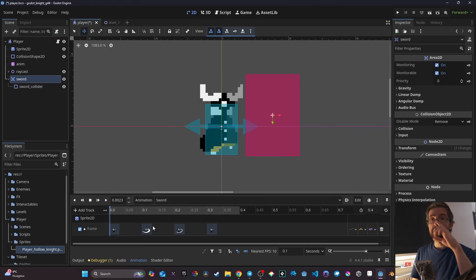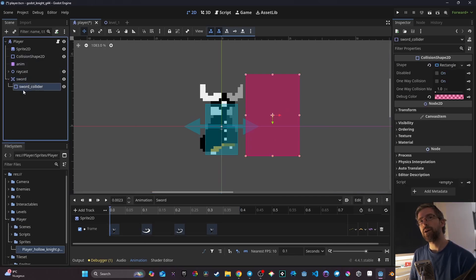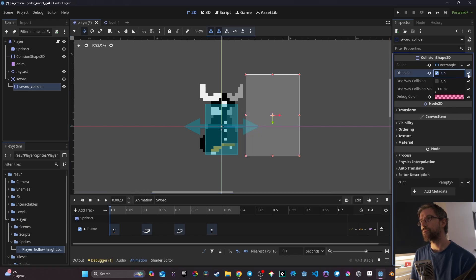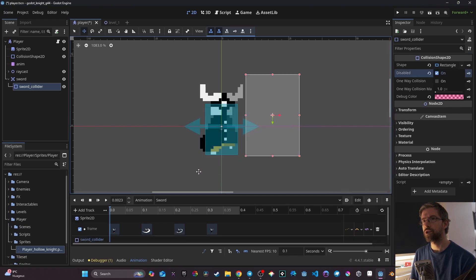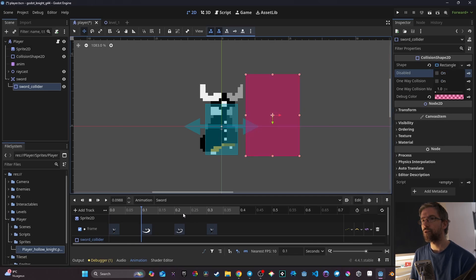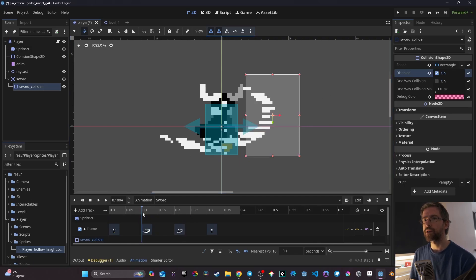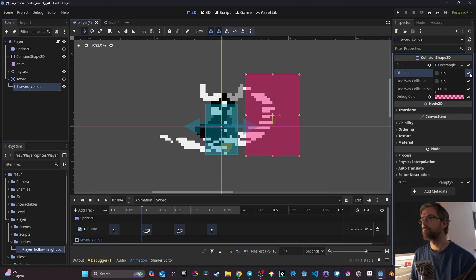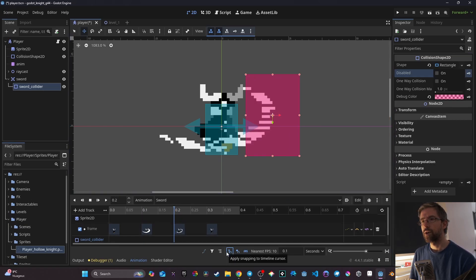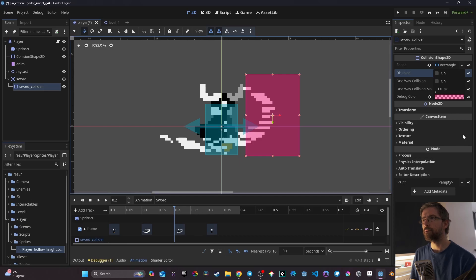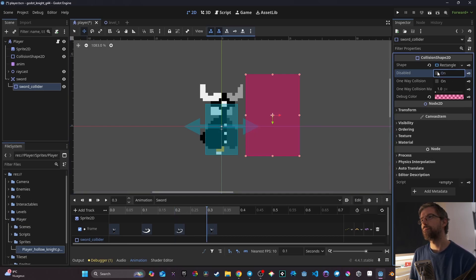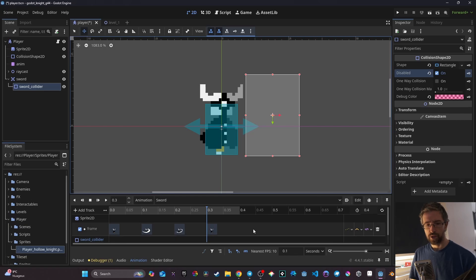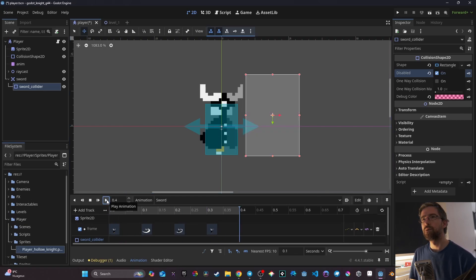At the beginning of the animation I'll make sure the collider is disabled by default, so we don't destroy things when we're not using the sword. Then on the two active sword frames I want to enable it, and I need to make sure those keys snap to the timeline. After those frames I disable it again. Now this should work — and it does.